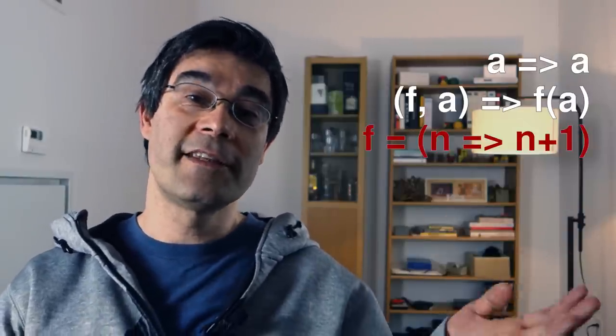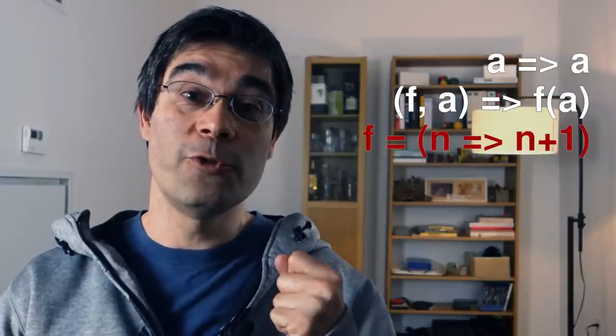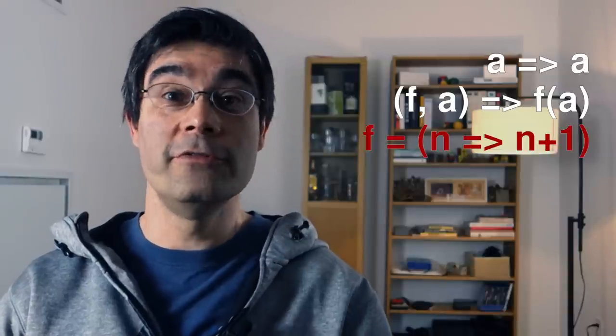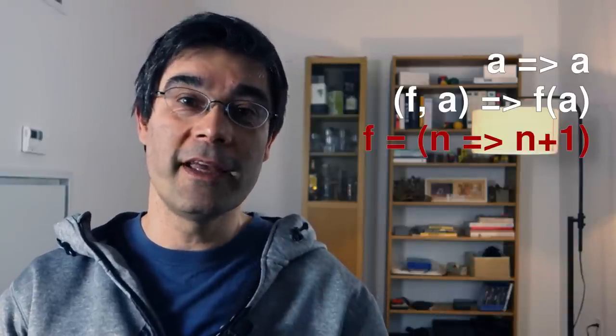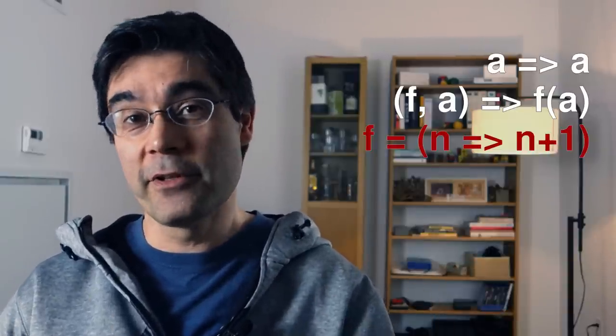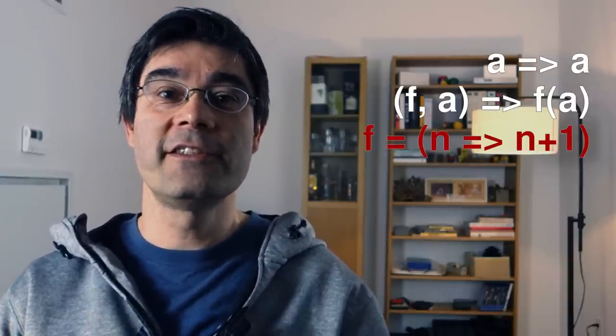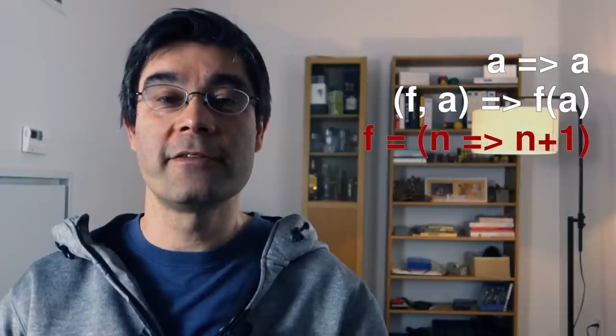This last example shows what you can't do. It uses a variable and numbers, neither of which exist in lambda calculus. Lambda calculus is just about defining and calling functions, yet it can compute everything a modern programming language can.